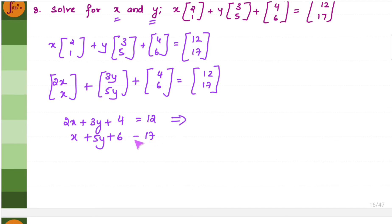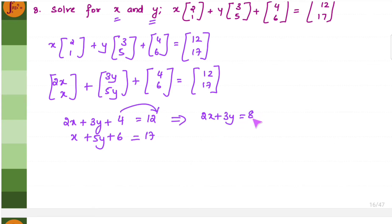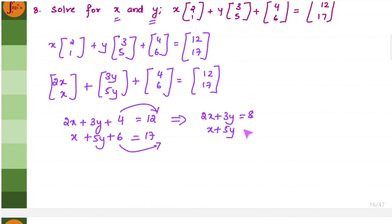We simplify further. 2X plus 3Y equals 12 minus 4, which is 8. Then X plus 5Y equals 17 minus 6, which is 11. Now we have two equations and we need to find X and Y using them.